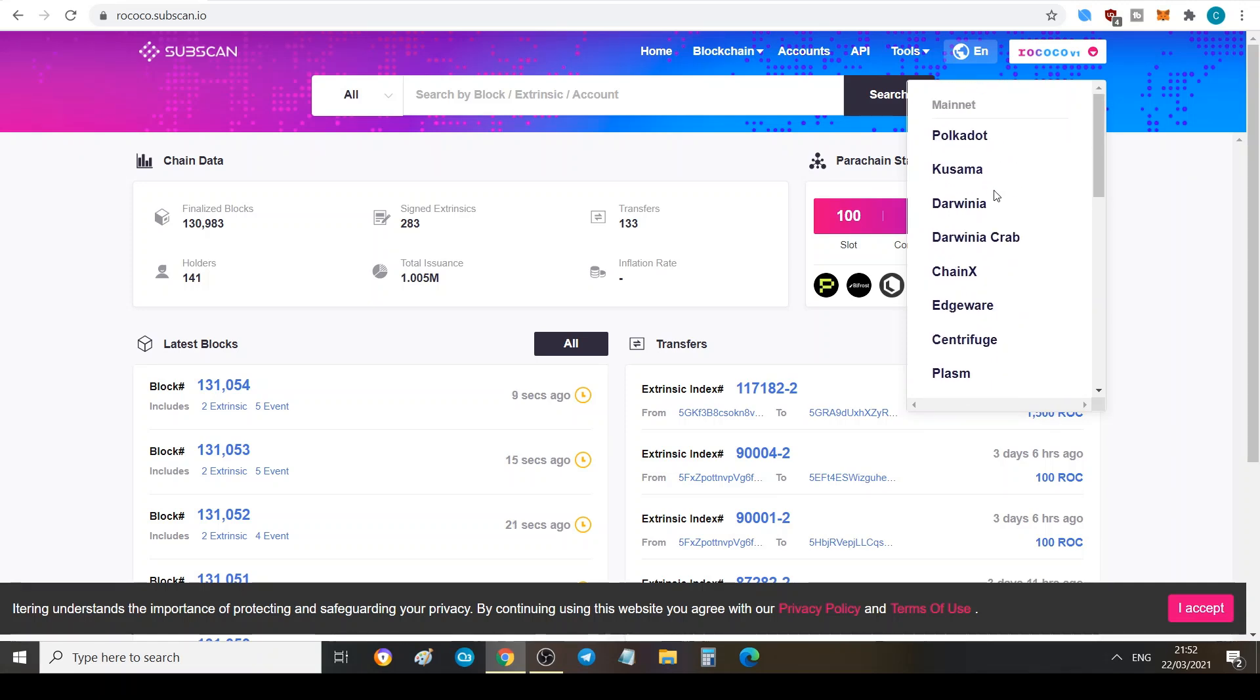Whatever you see in Polkadot JS, which is the official web wallet for Polkadot, I've already done a tutorial on if you're new and you haven't watched it. Do check it out, it should pop up on the top right hand corner if you're watching this on YouTube.